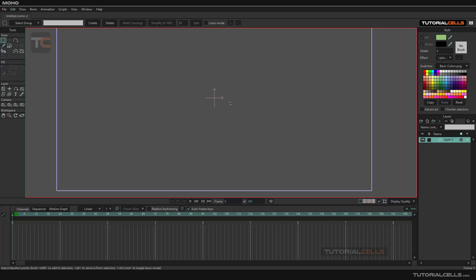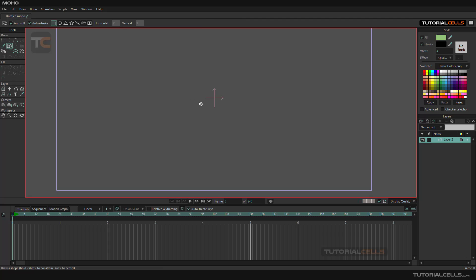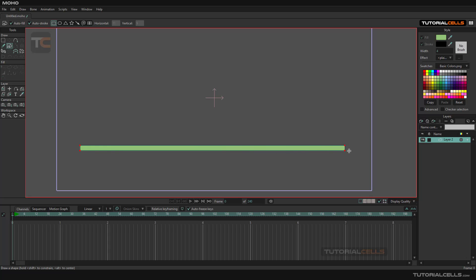Another interesting tool for creating a bone is the sketch bone. If we have a long object — like a tail or a long lying object — we want to create a bone for it.